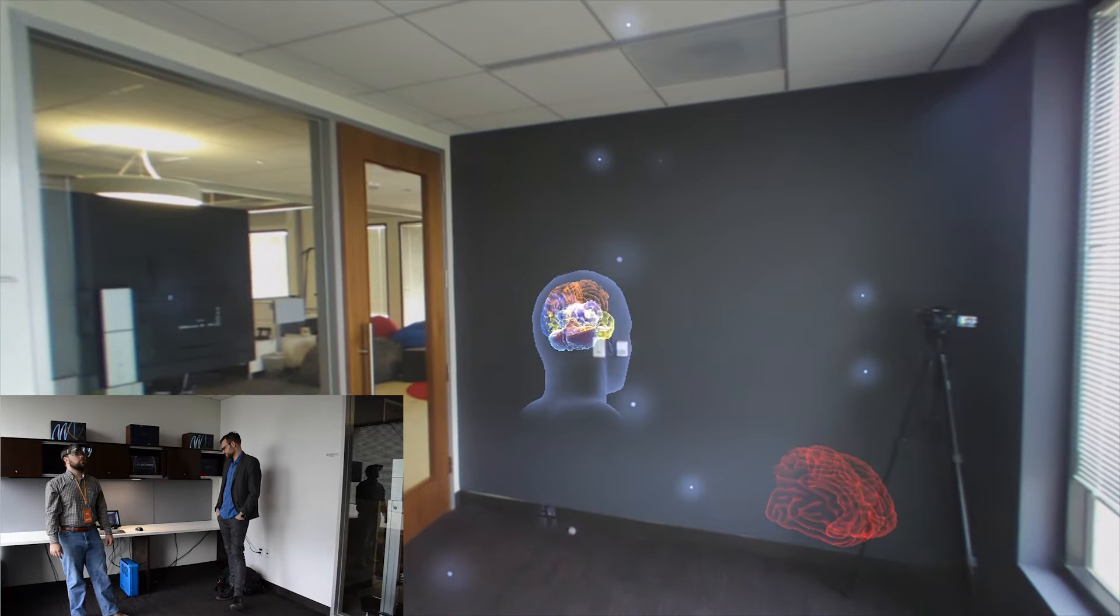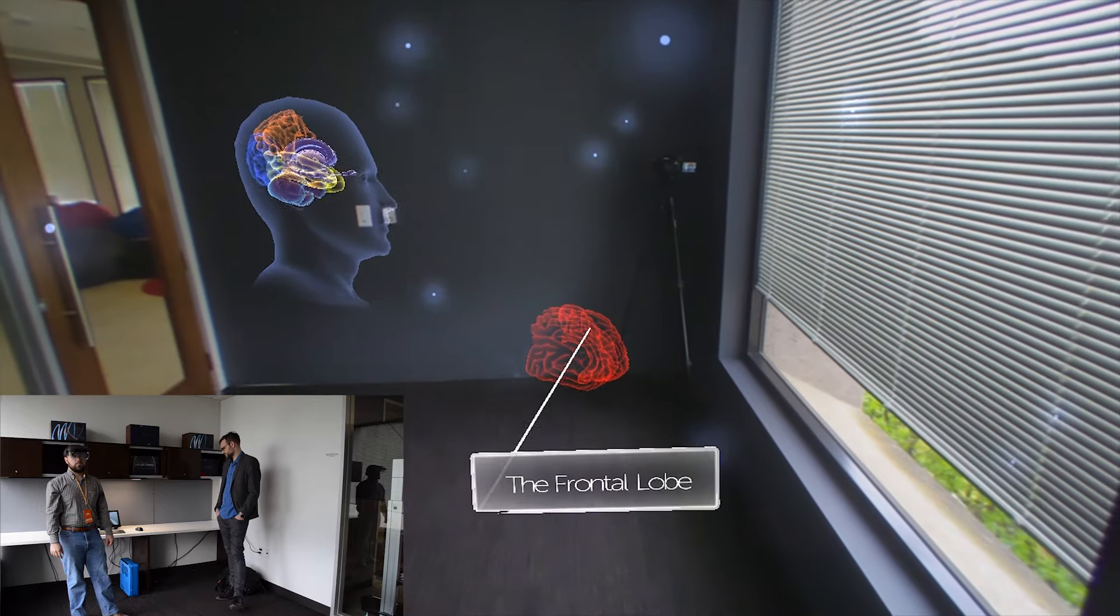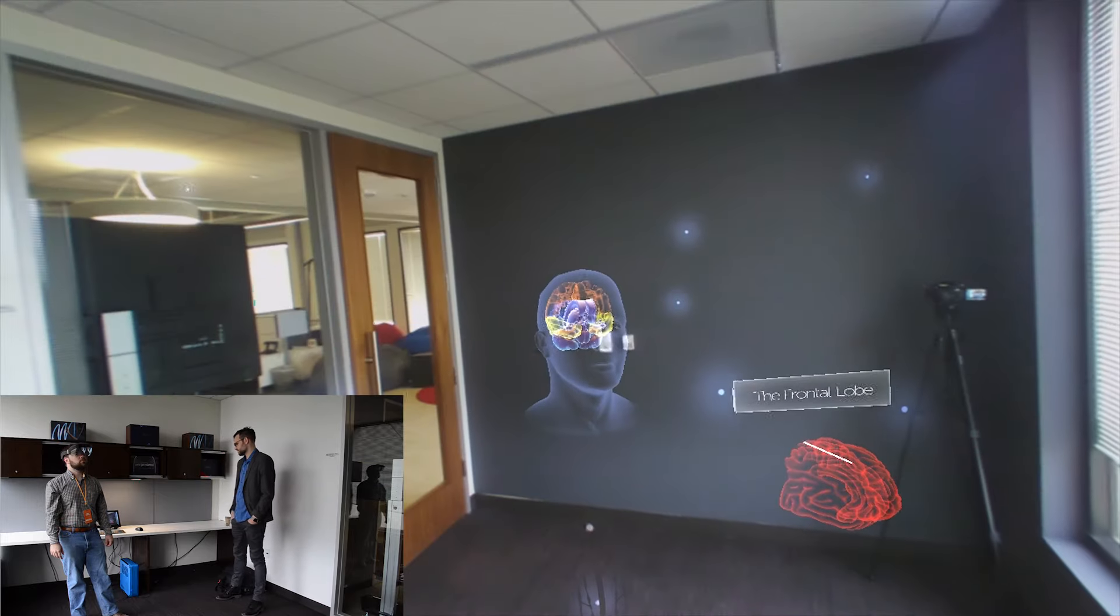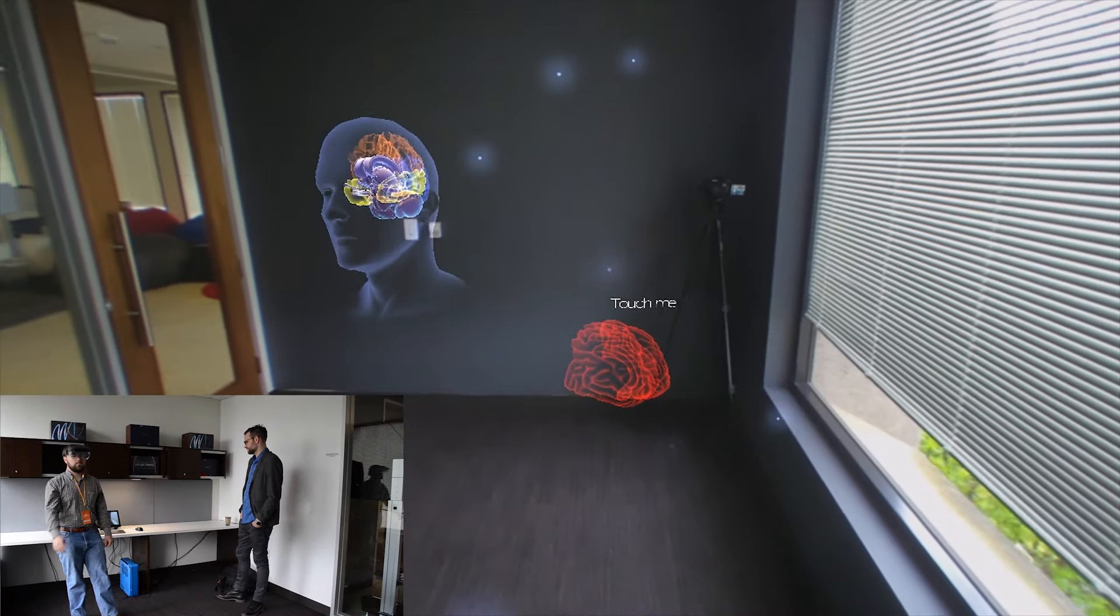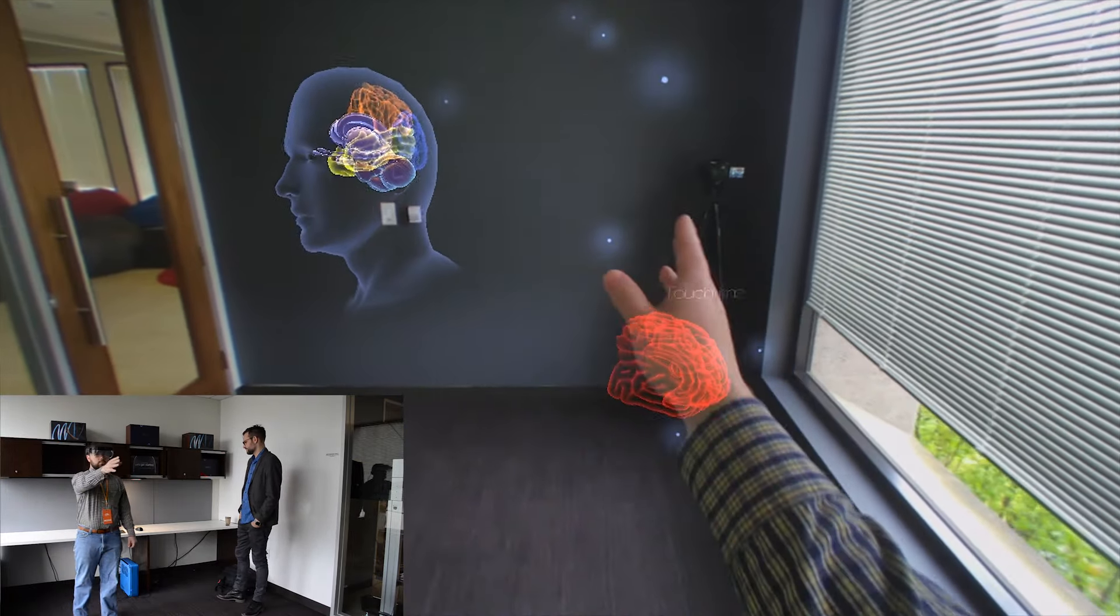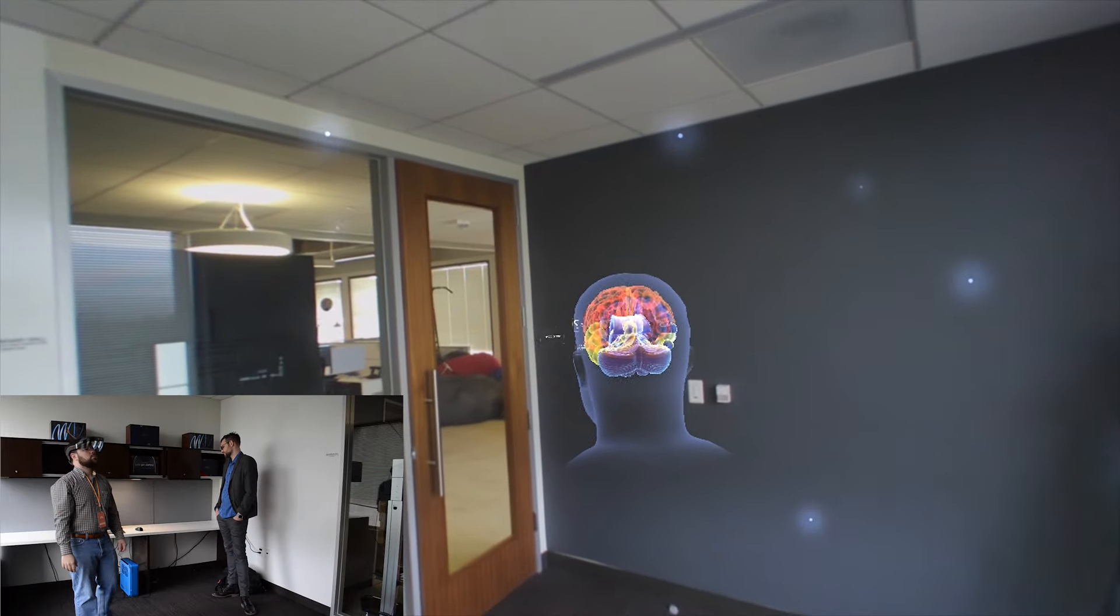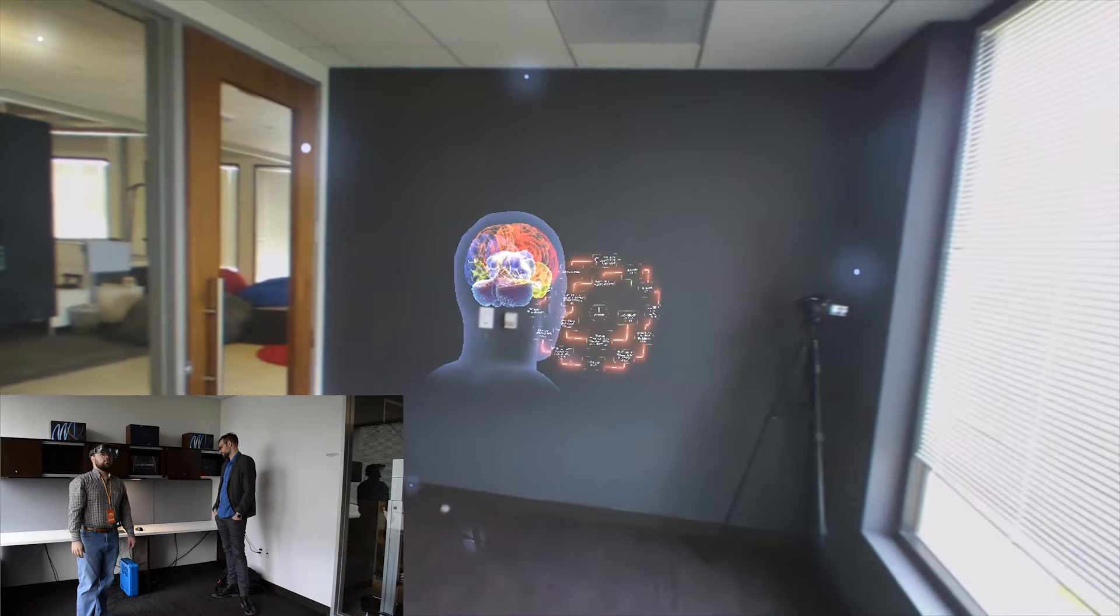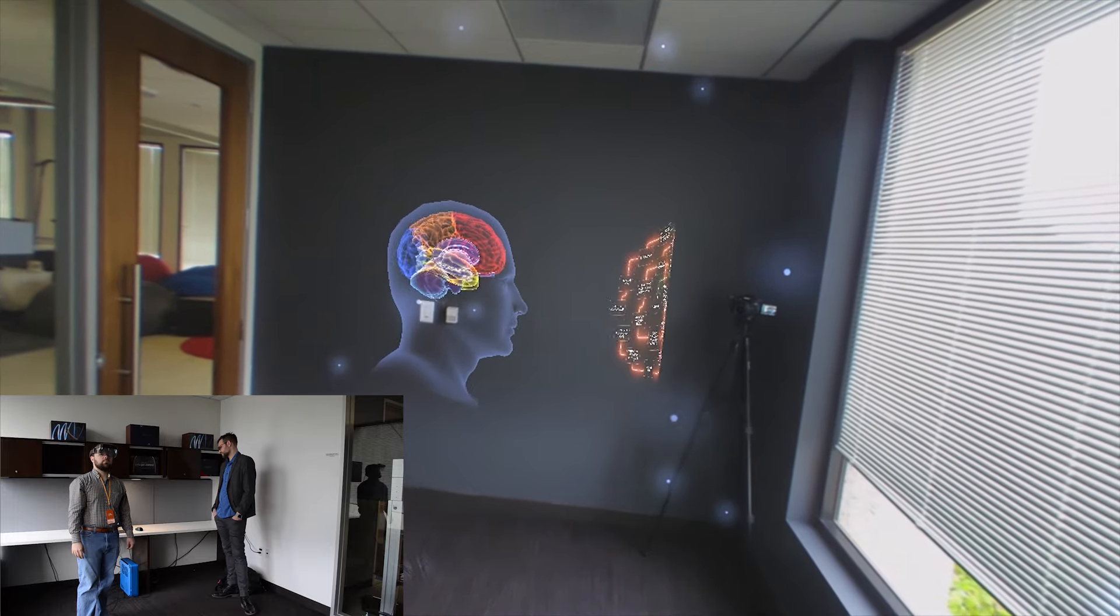The frontal lobes, as the name suggests, are located in the front of the cerebral cortex. They are involved in the functions of speaking, planning, and decision making.